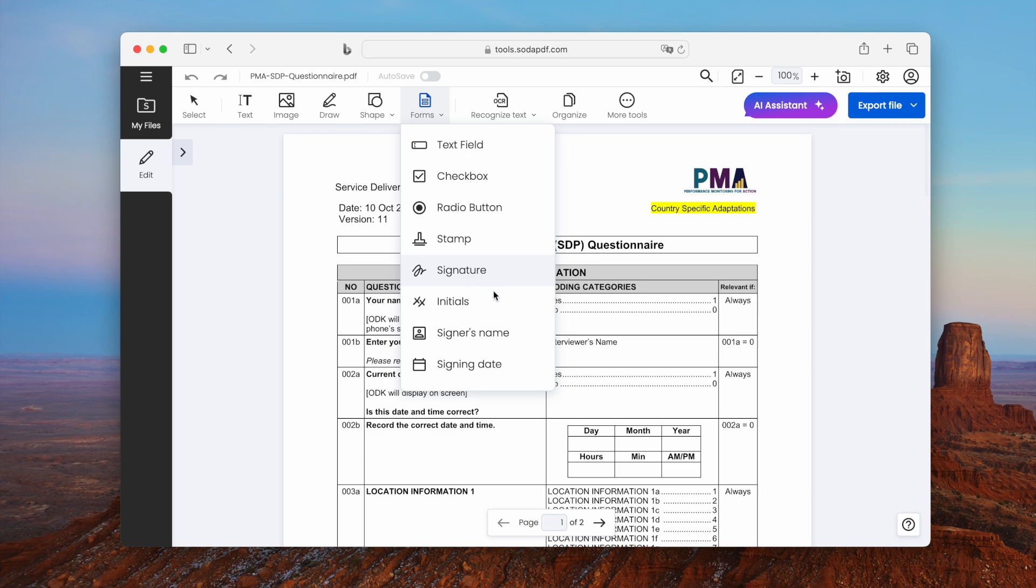But relax, in this video, we will introduce two ways to create fillable PDF form with submit button to email. One is for free.